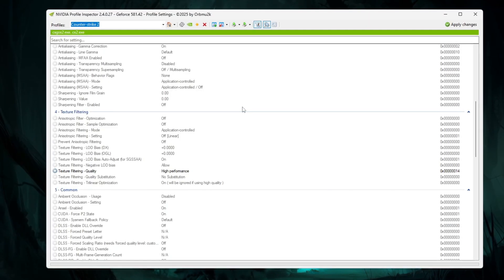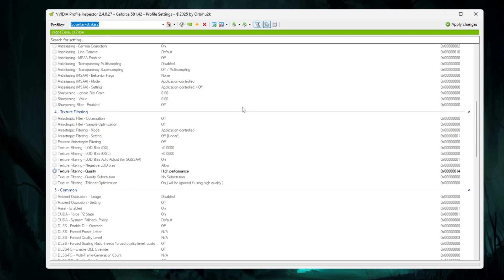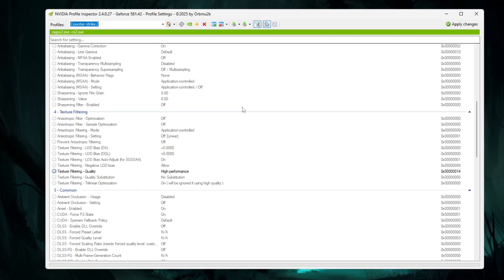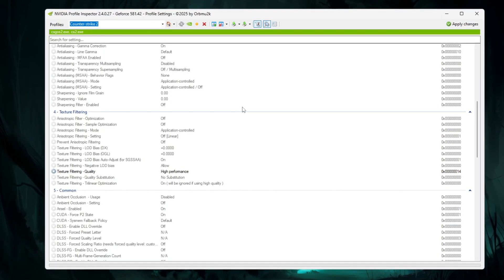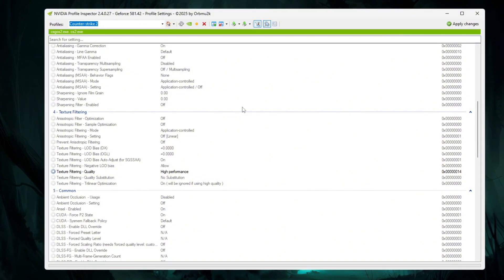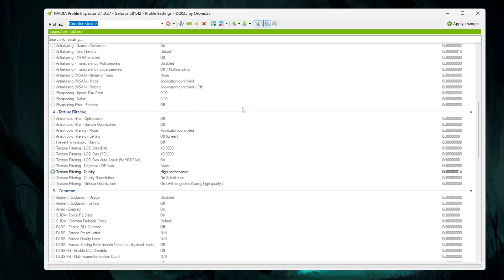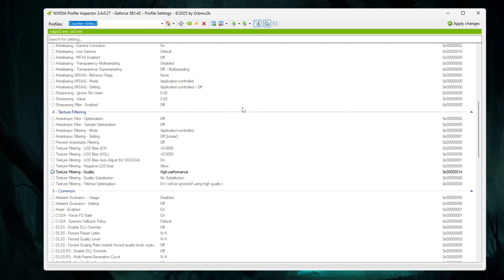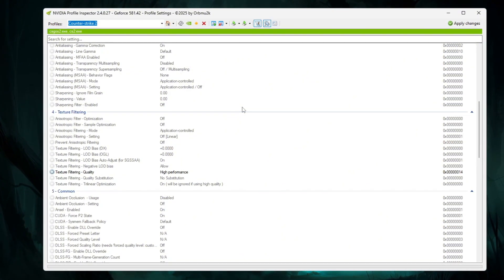Once the computer restarts, open CS2 and you should notice smoother gameplay, fewer stutters, and higher FPS.